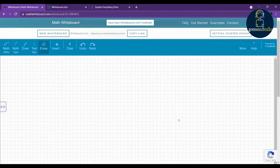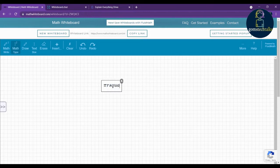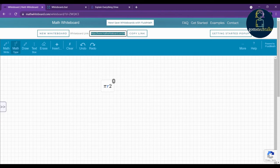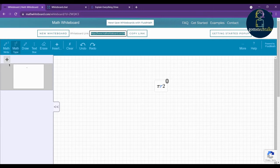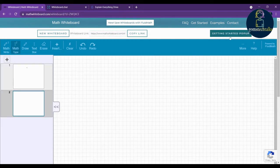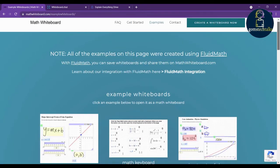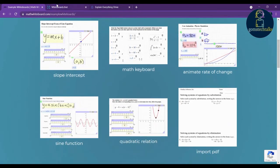There is also a button to clear your entire canvas. Once you have typed a formula — for example, π r² — you can share it with your students by copying the link. Just click 'Copy Link' and share it so students can join your classroom. If you want to add more pages, click to add them. You can also click to see more examples and explore additional features of this whiteboard.